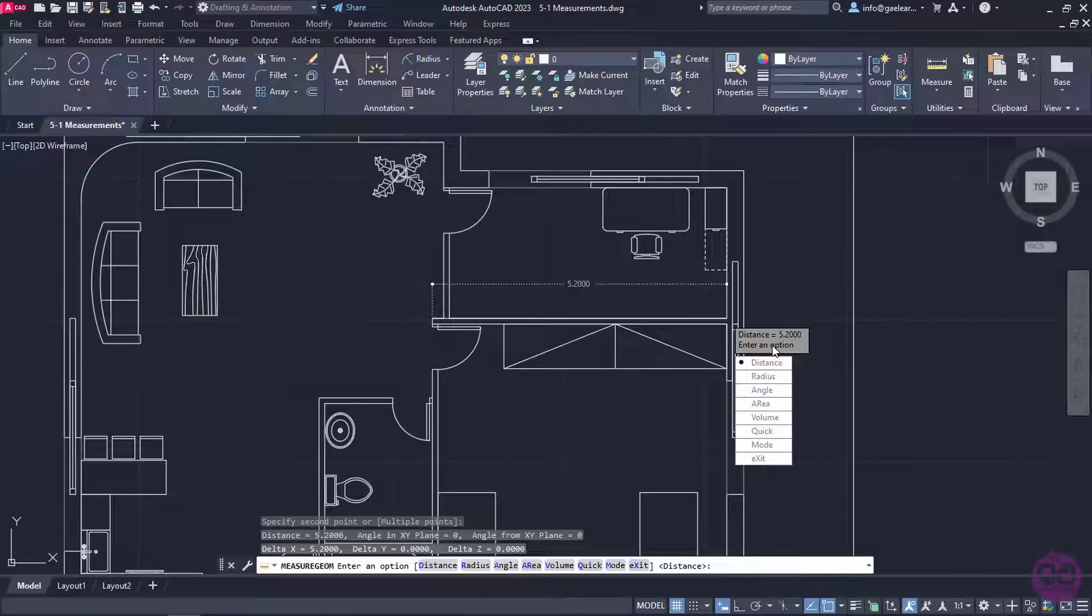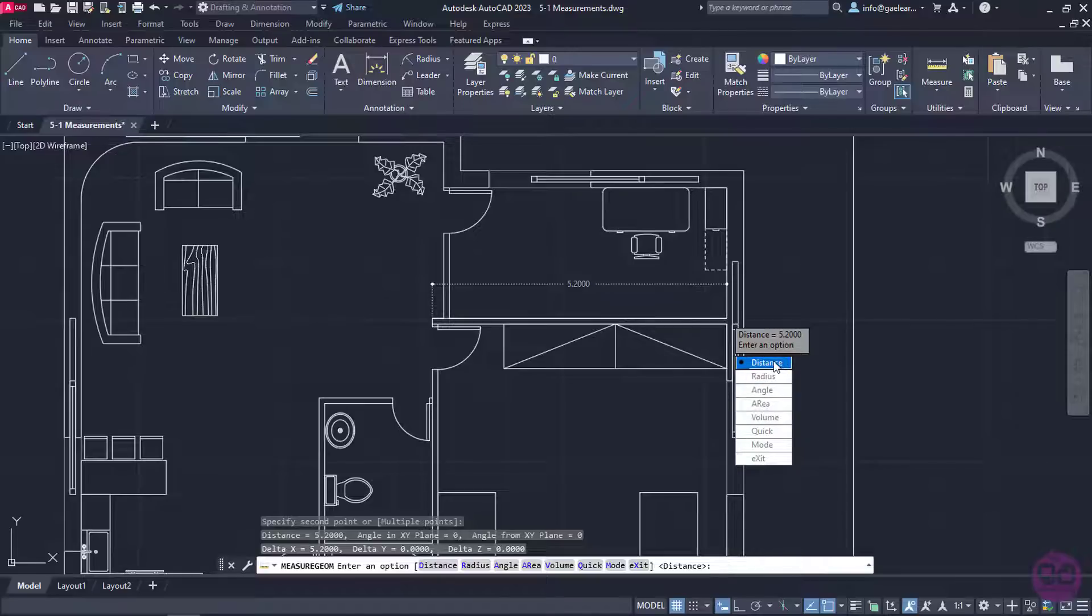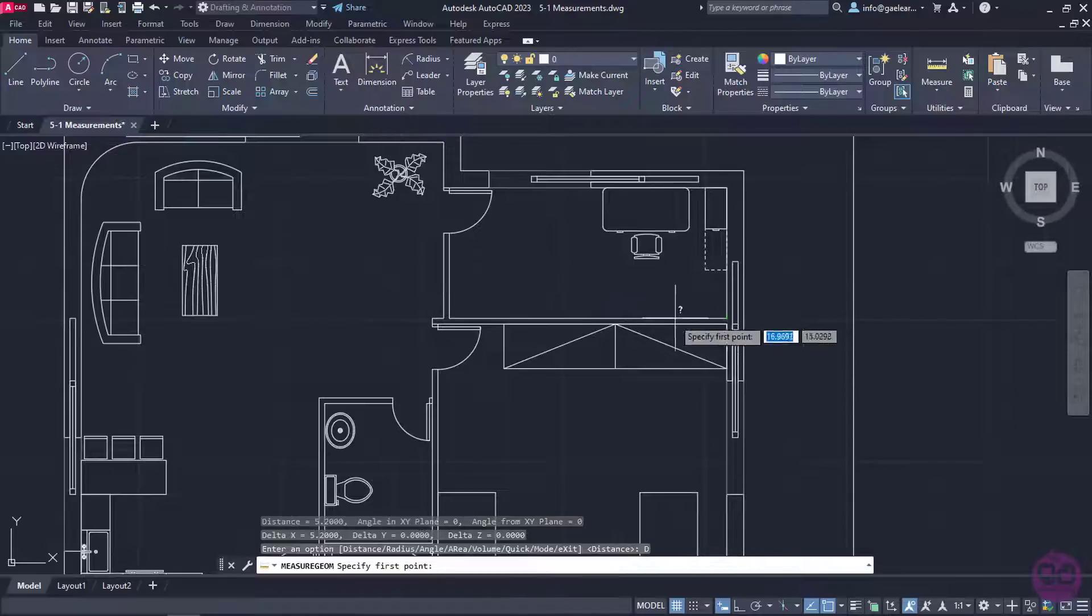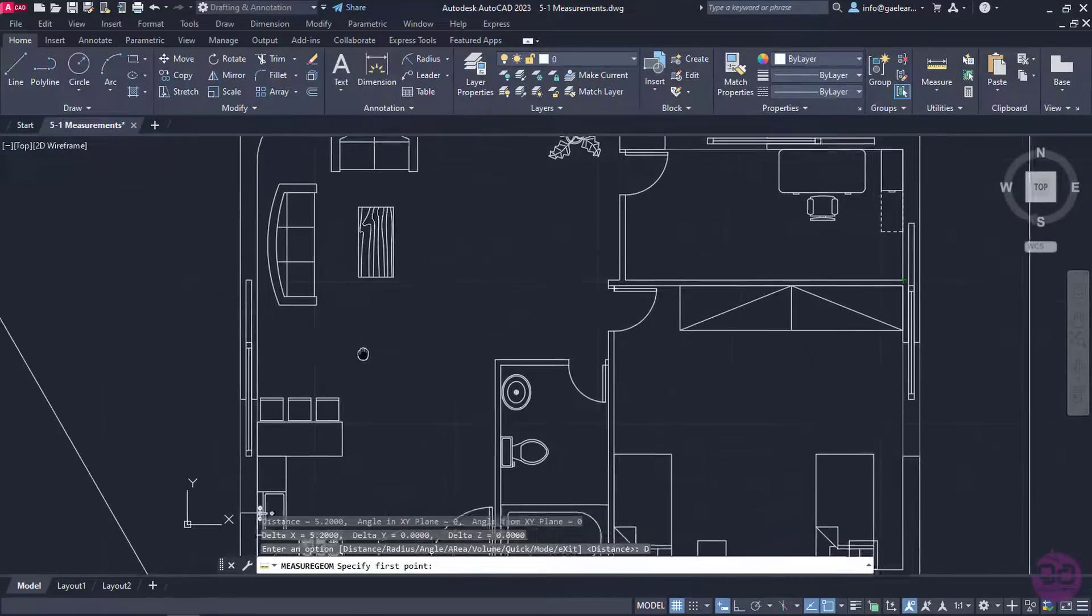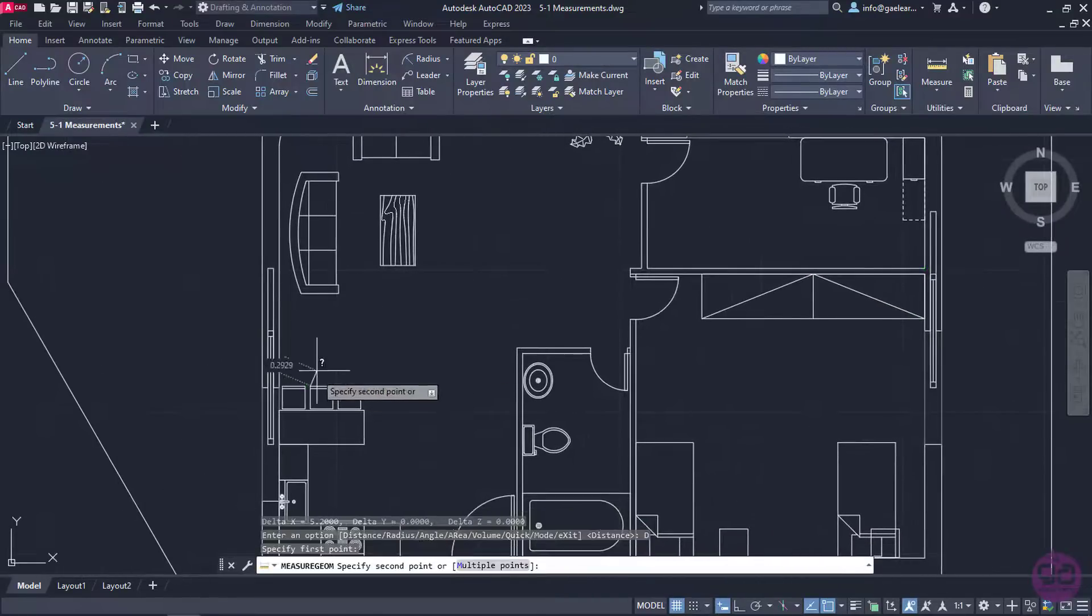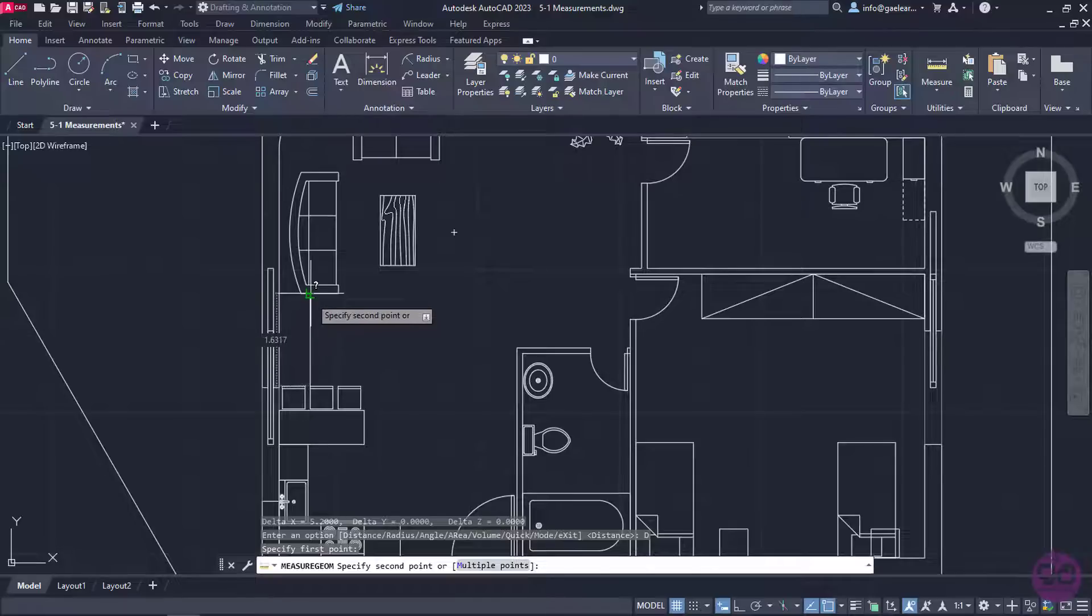Notice that the tool does not deactivate. On the contrary, a list with all the measuring options appears, so I can continue measuring. I will select the Distance option again, and I will proceed to measure the distance between the middle chair and the sofa.